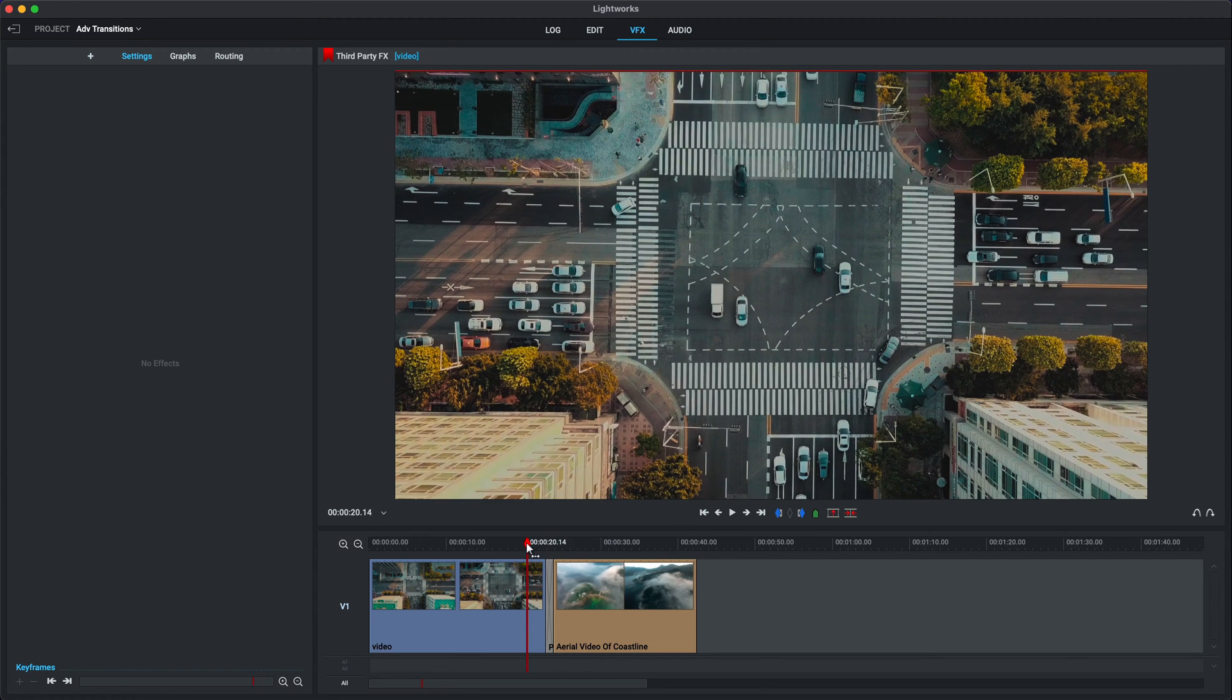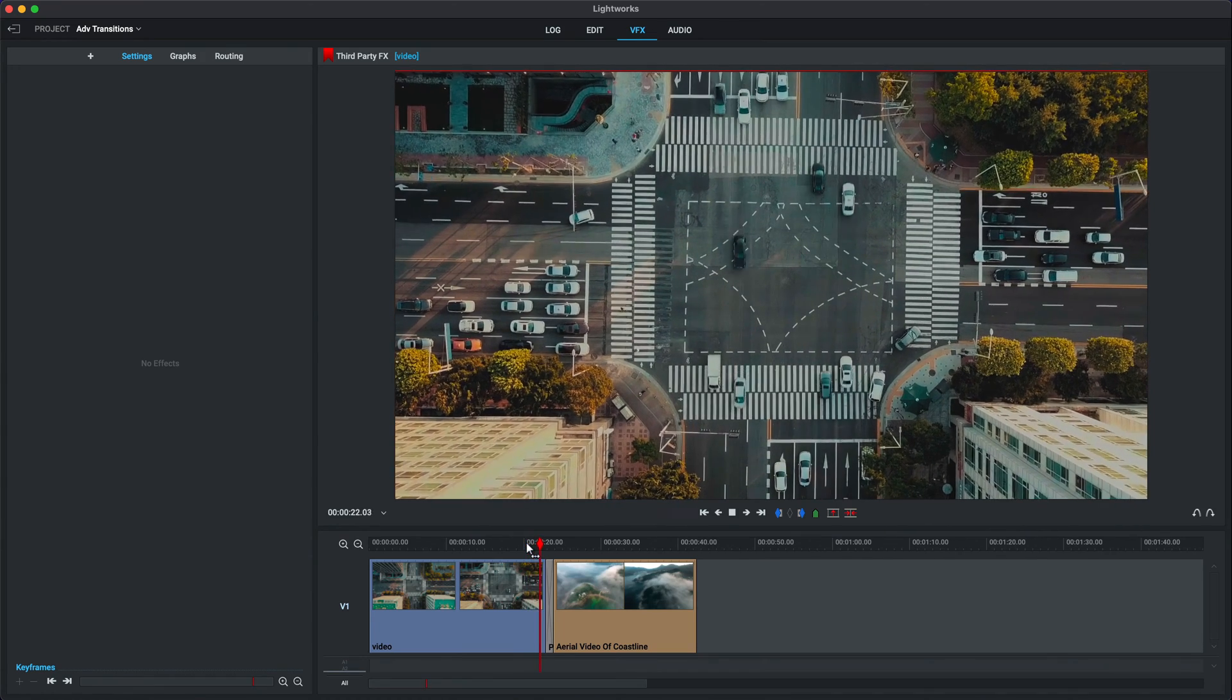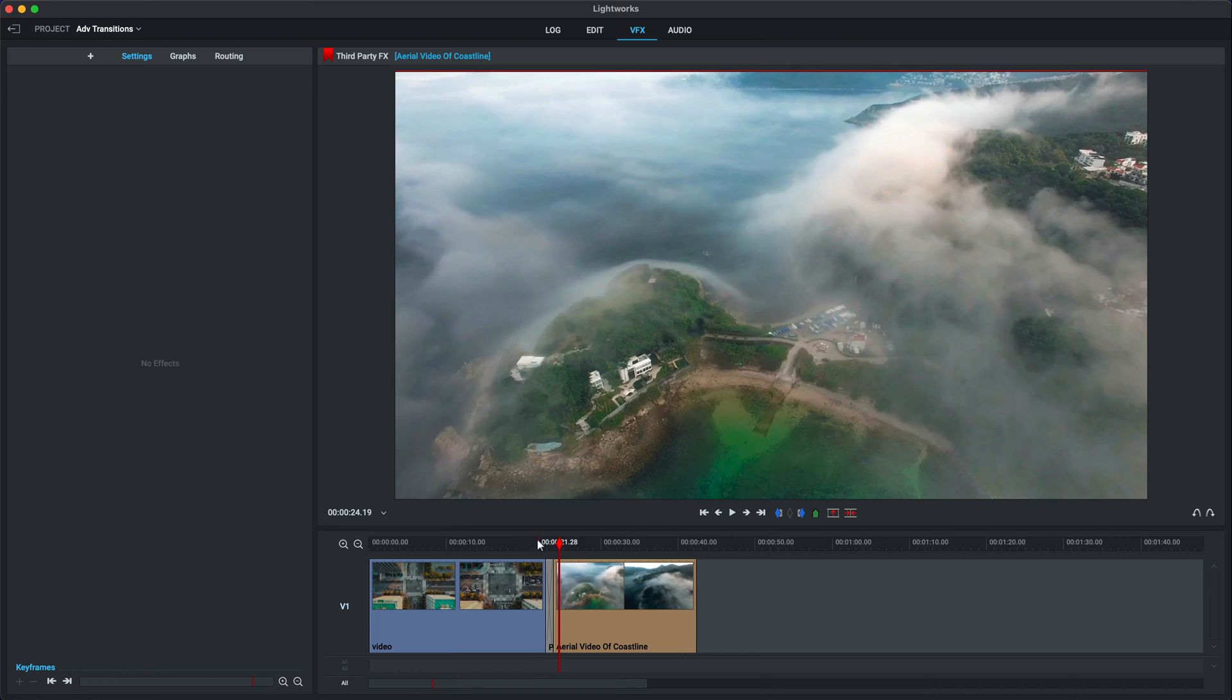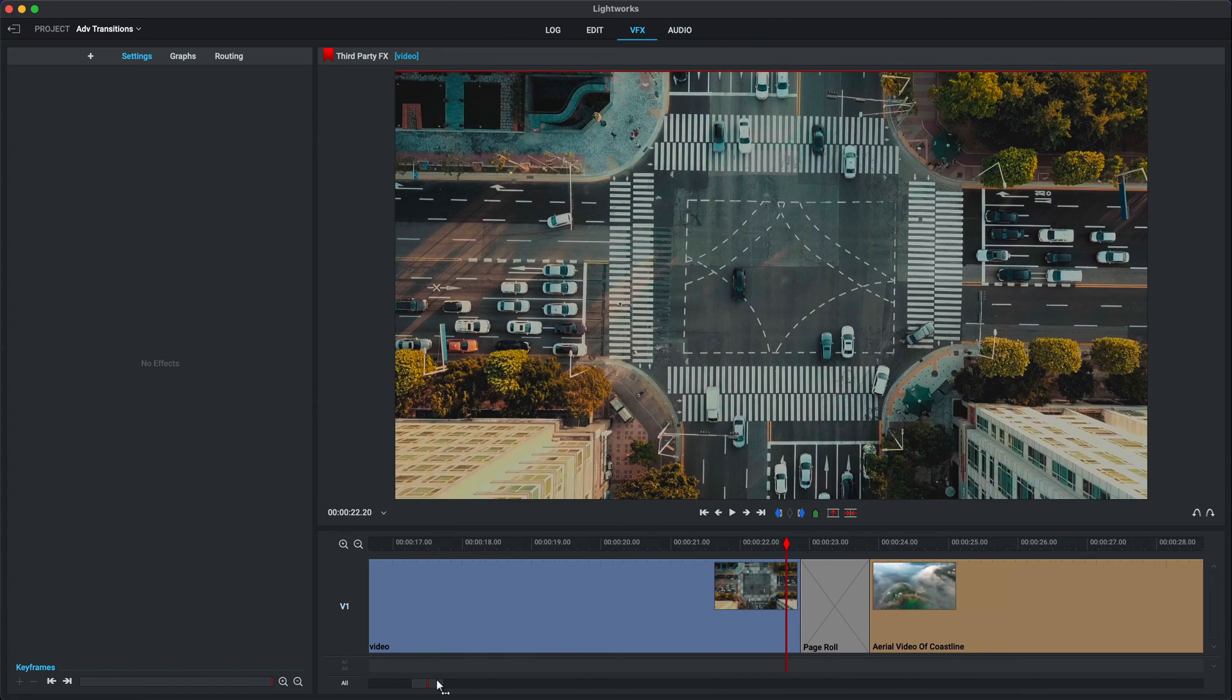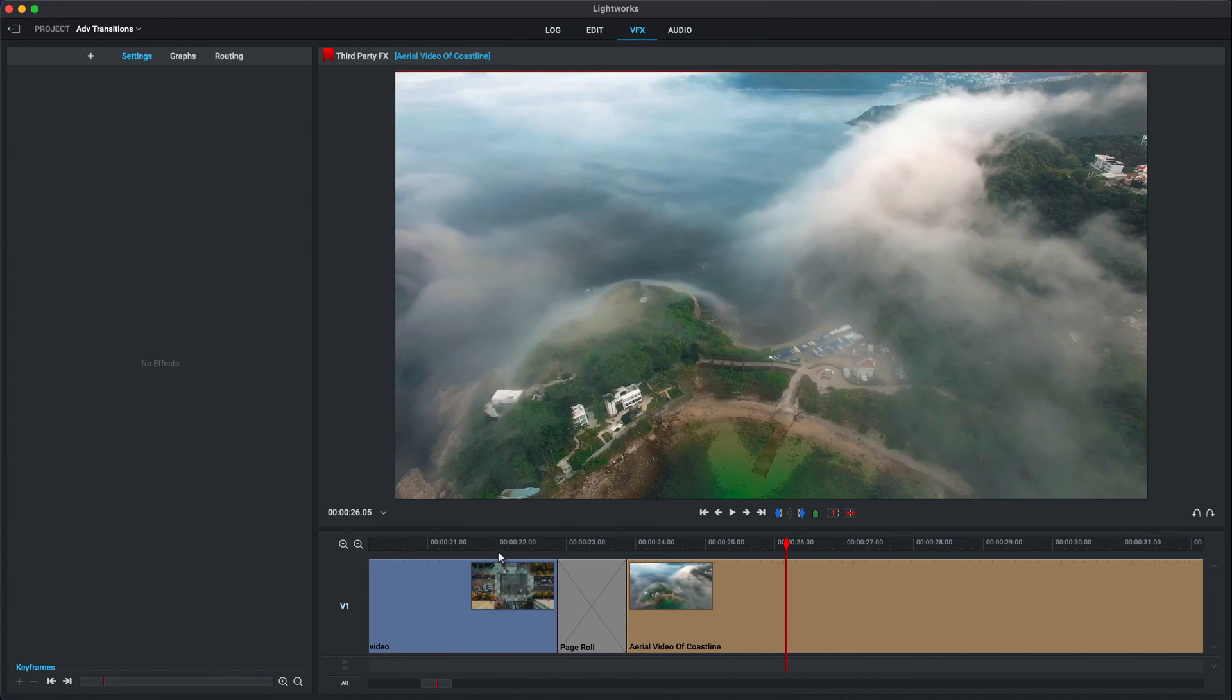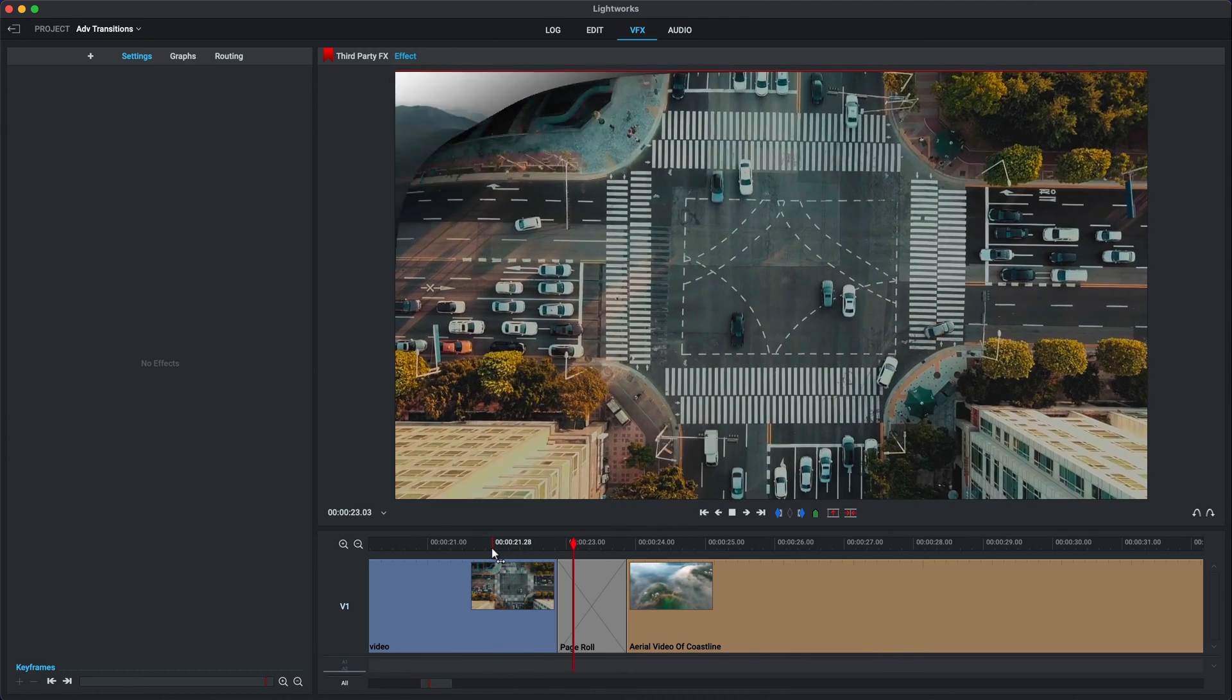And there we go. Rewind a good number of frames just to let it catch up with itself. Press play and let's see what happens. And that is a very cheesy early 2000s effect that those of you who had iLife on a Mac back in the day, you'll know that this was a very popular transition that you had built into iMovie. So that's our page roll.